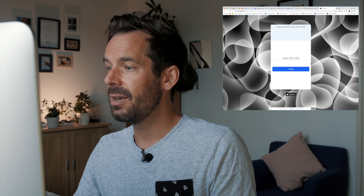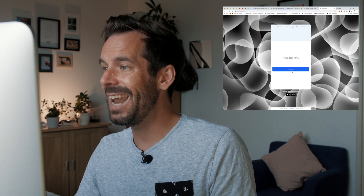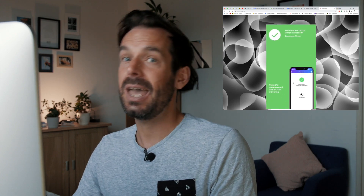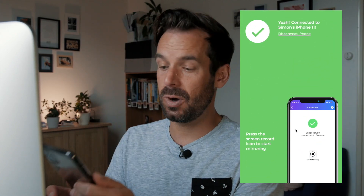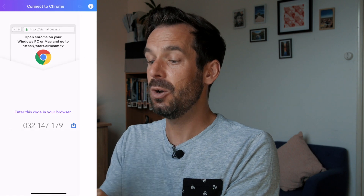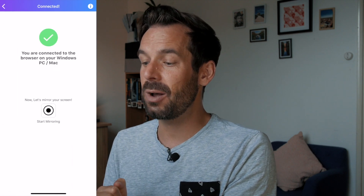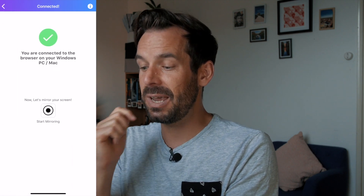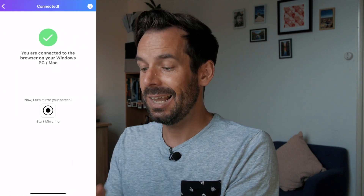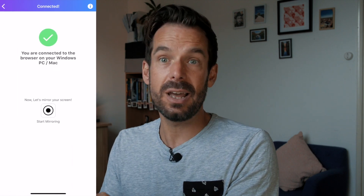All we do then is click Connect, then head back over to our phone where it will say you are connected to the browser on your Mac or PC. Let's mirror your screen — go ahead and press Start Mirroring and Start Broadcast.